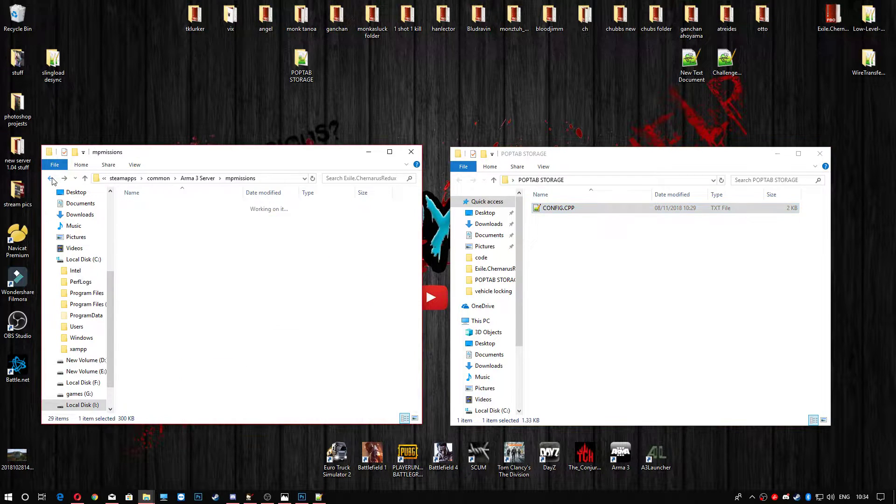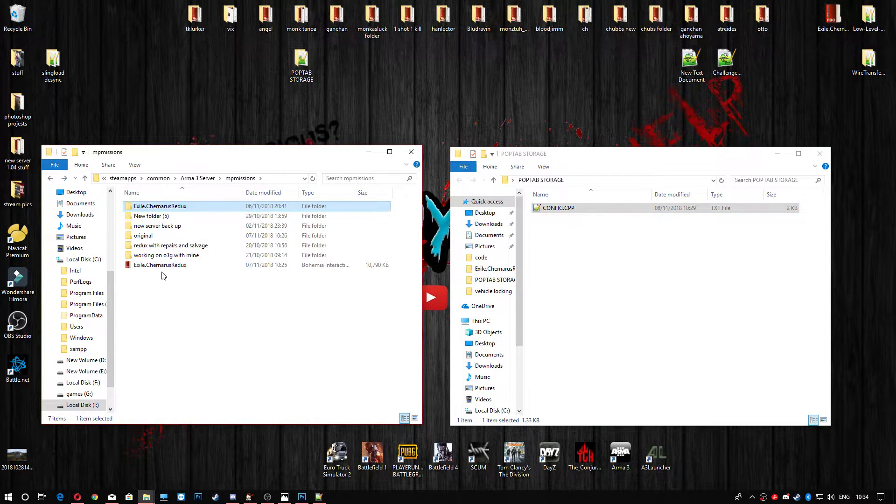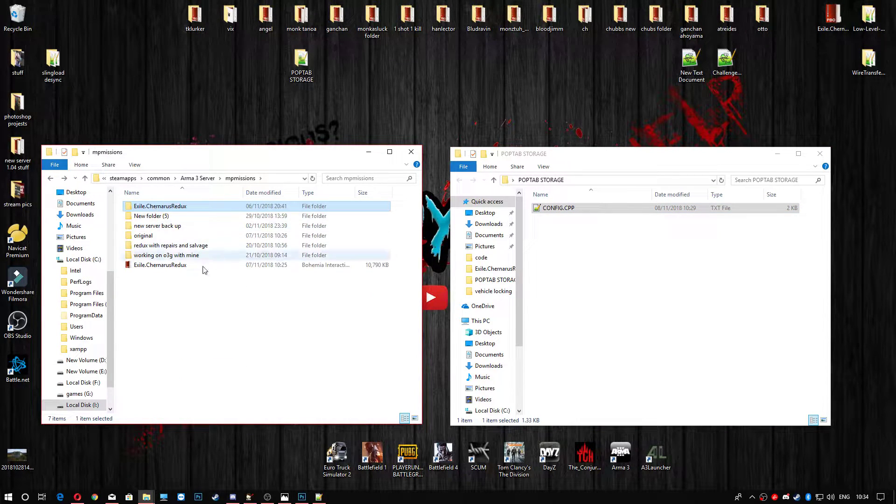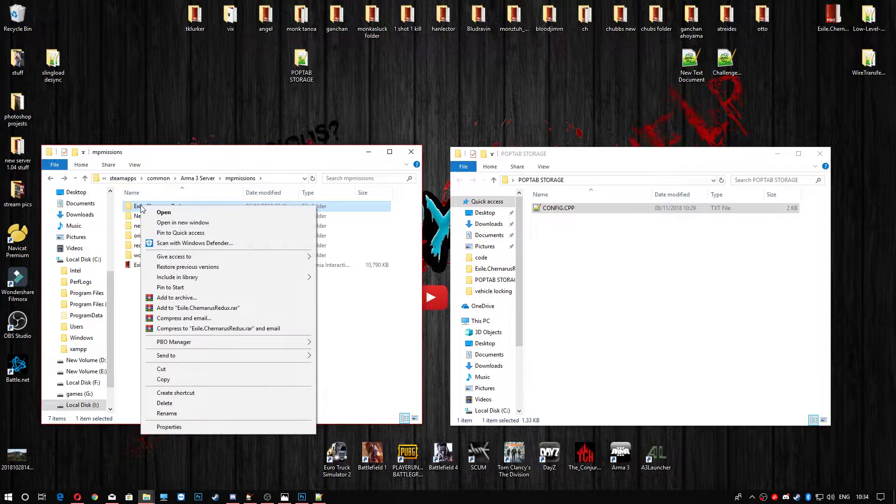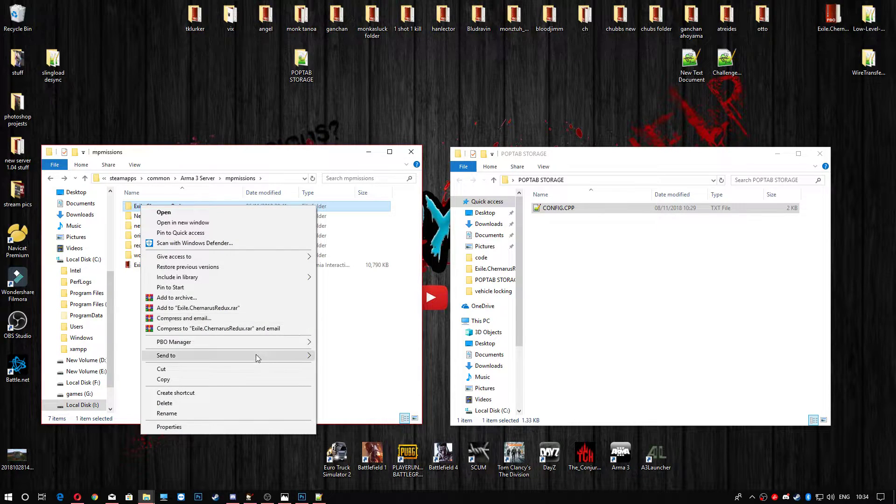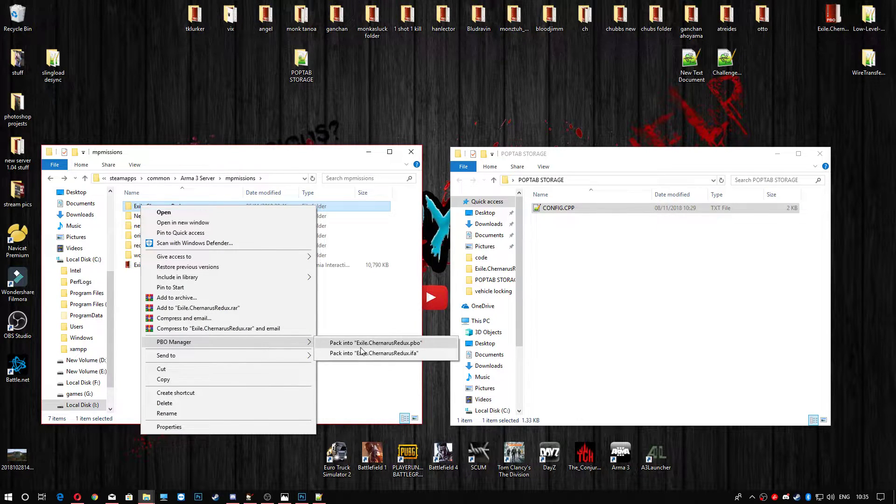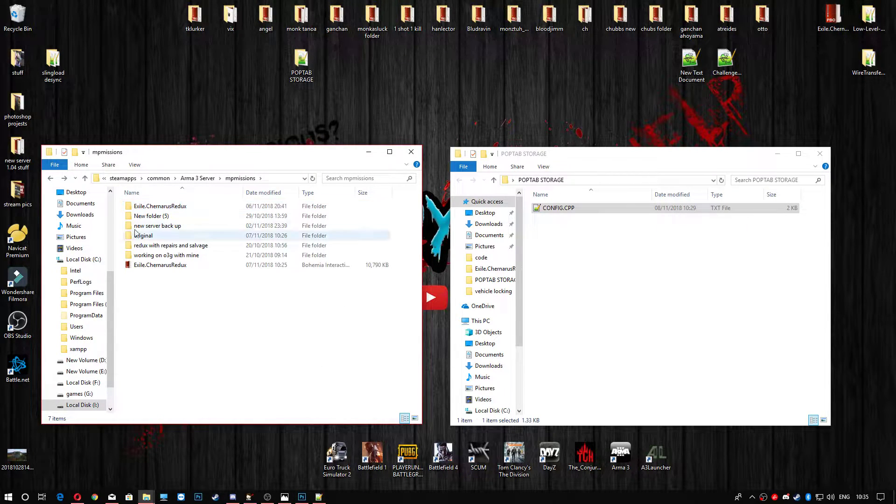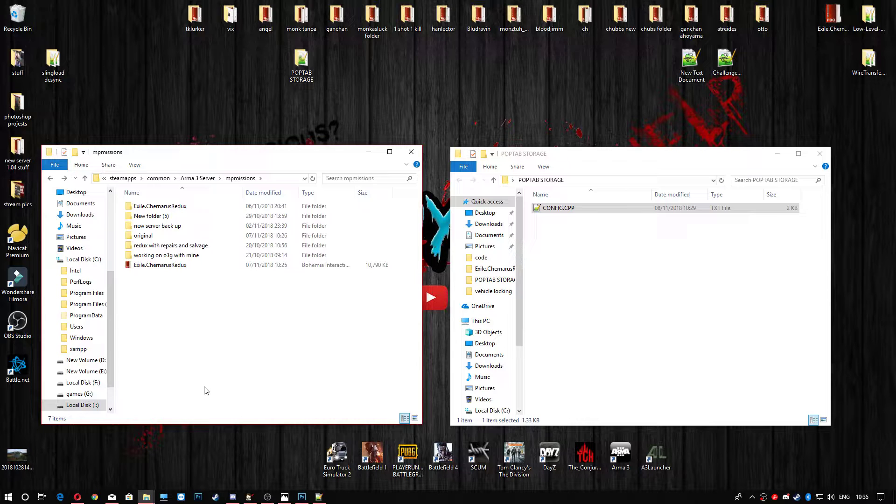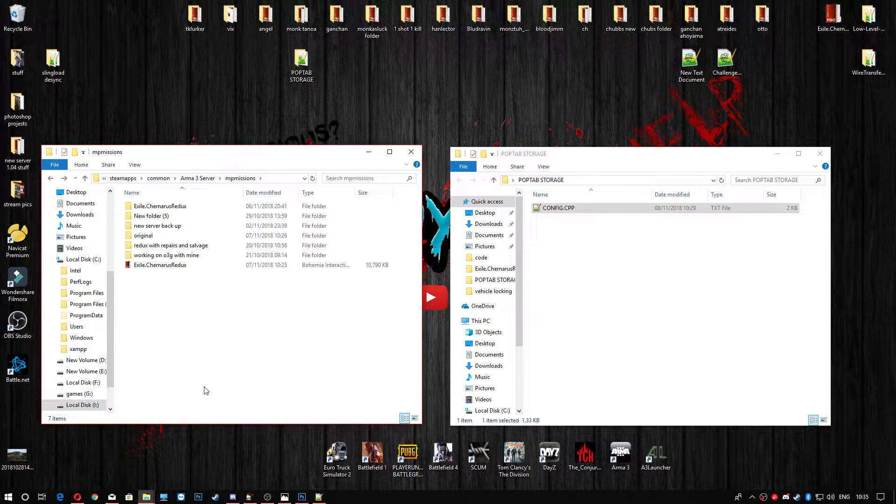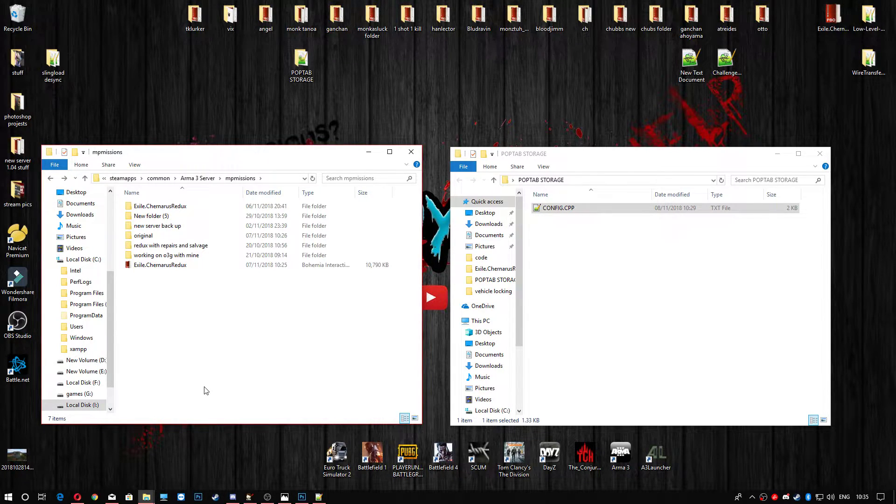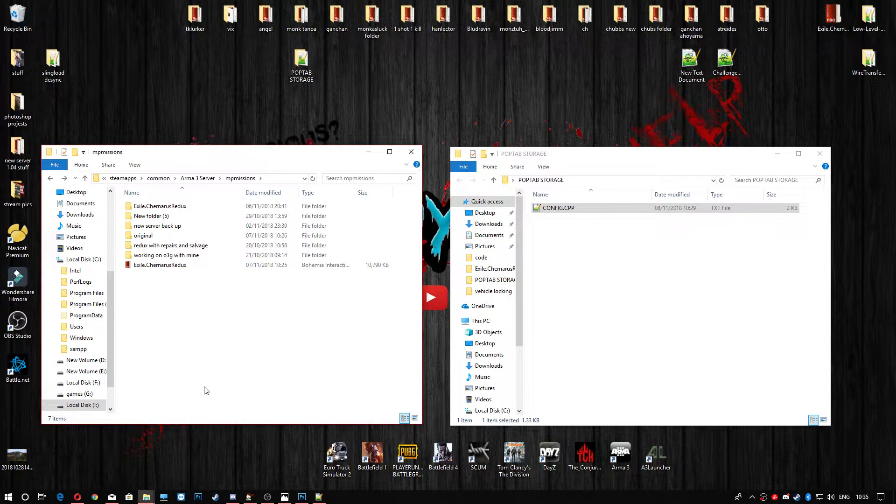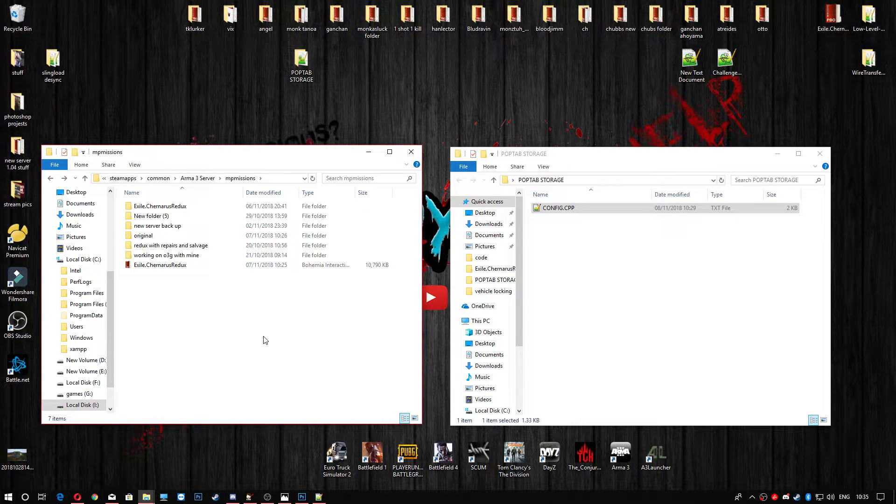Go ahead and go back on your server and repack your PBO. Right-click, PBO manager, and top link. Once you've done that, fire up your server and you'll have pop-tabs in your... Well, you won't have pop-tabs in there, but you'll have the amount in the containers or whatever else that you can go up to.